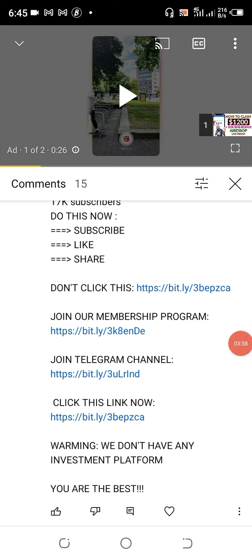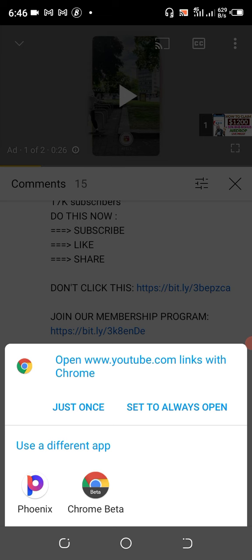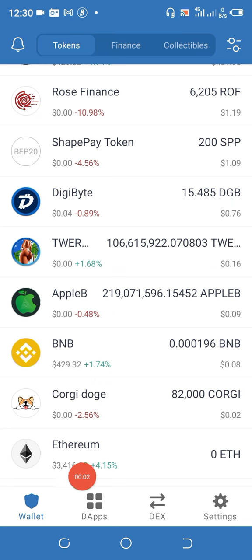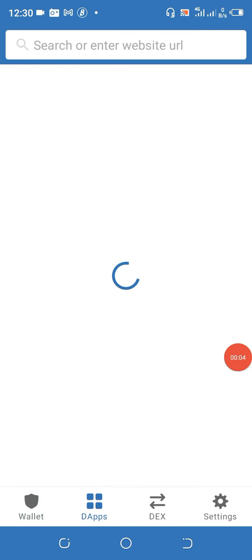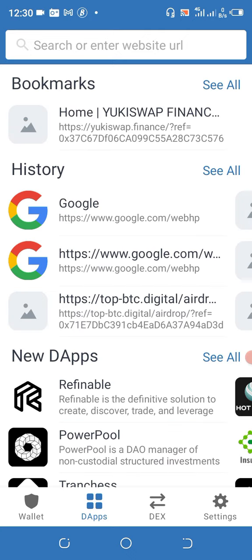All you have to do is click on it and it will ask you a question — just click 'Just Once' and it will take you to our Telegram channel. This is exactly how to join our Telegram channel. If you're using iOS you might not see the tab — just visit YouTube and search for a video that will teach you how to activate it on your phone.